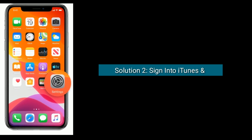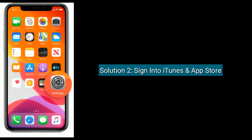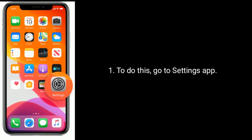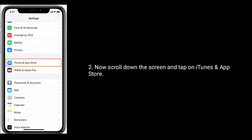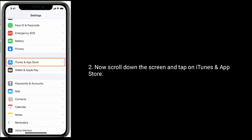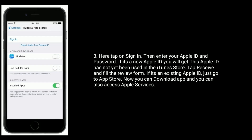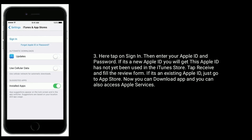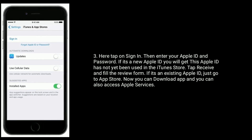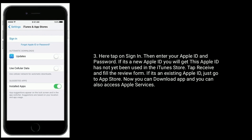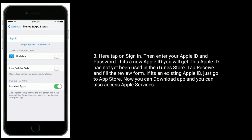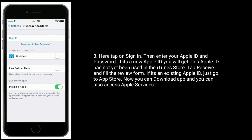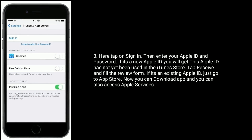Solution two is to sign in to iTunes and App Store. To do this, go to the Settings app, scroll down the screen, and tap on iTunes and App Store. Tap on sign in, then enter your Apple ID and password. If it's a new Apple ID, you will get a prompt saying 'This Apple ID has not been used in the iTunes Store' — tap Review and fill the review form. If it's an existing Apple ID, just go to the App Store. Now you can download apps and access Apple services.